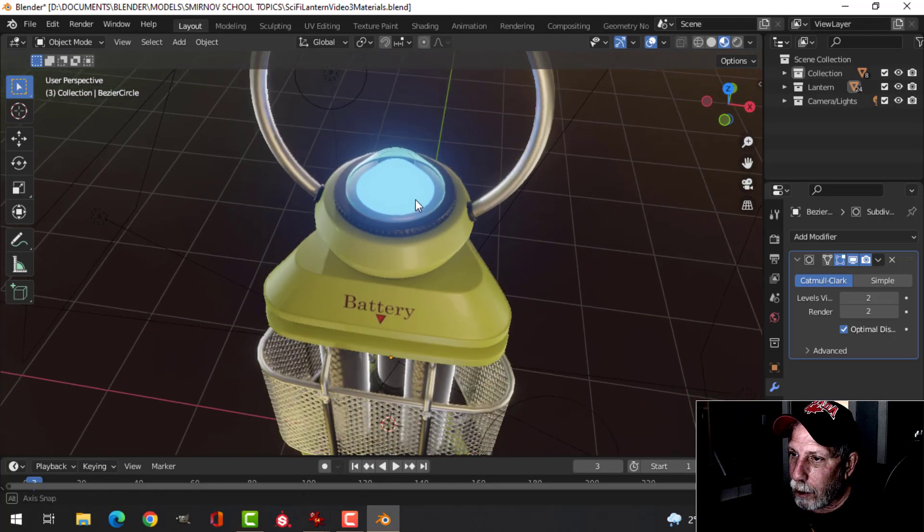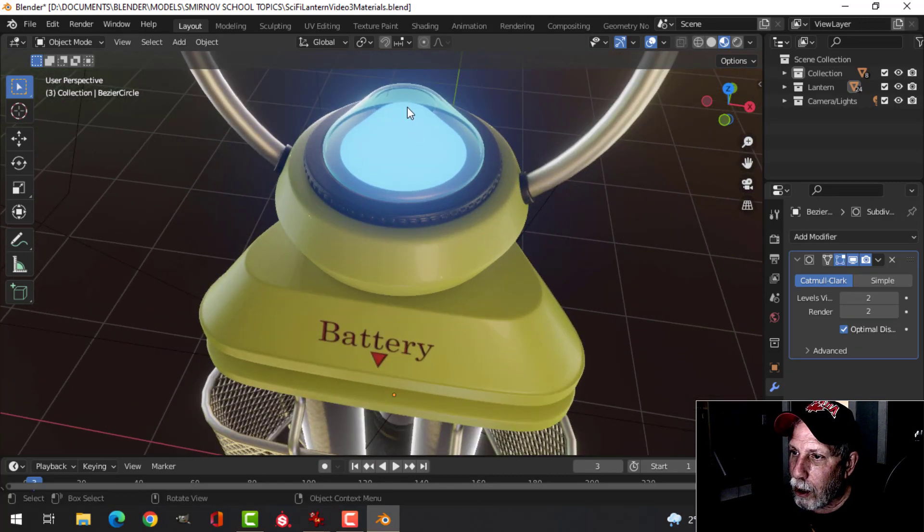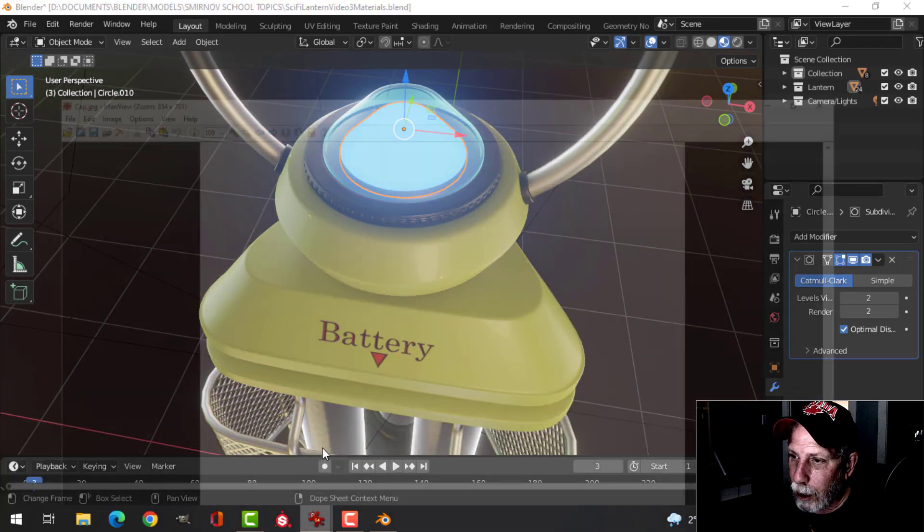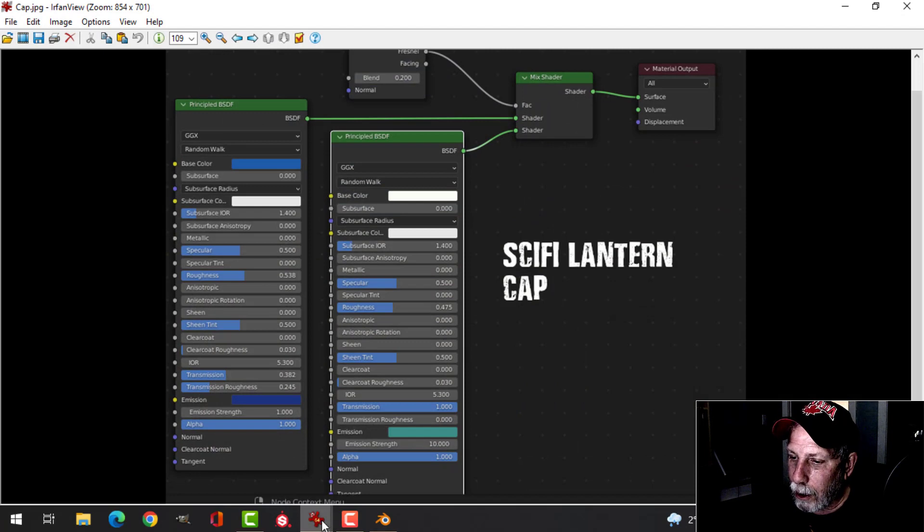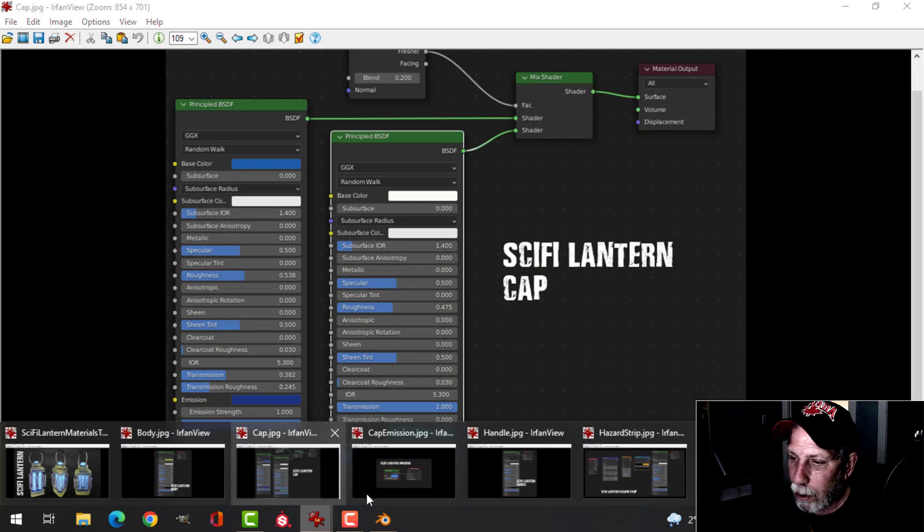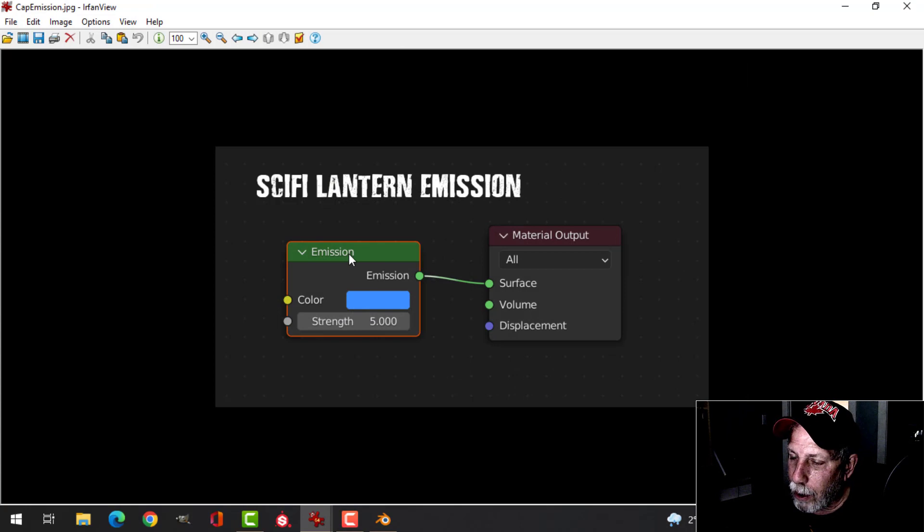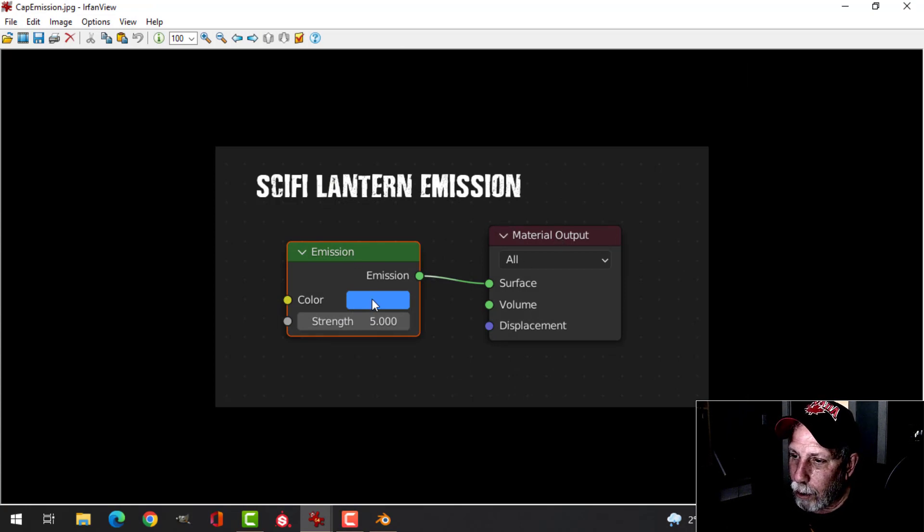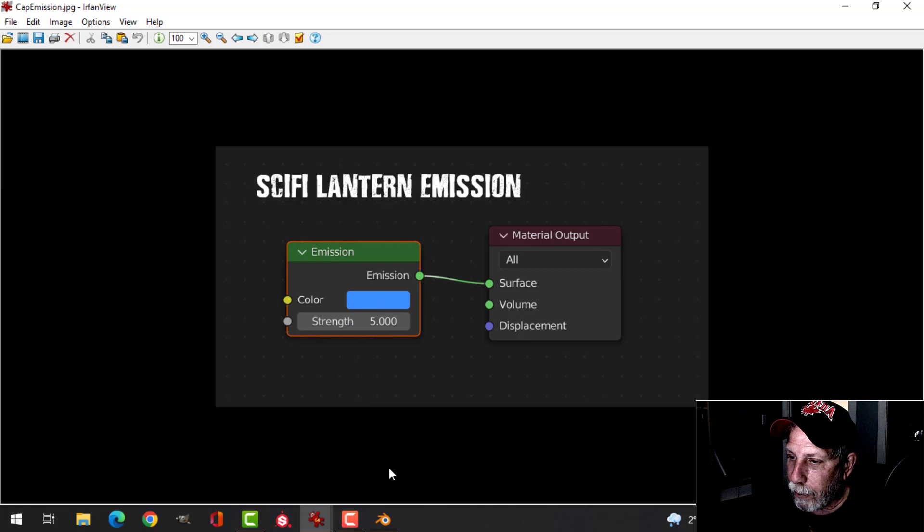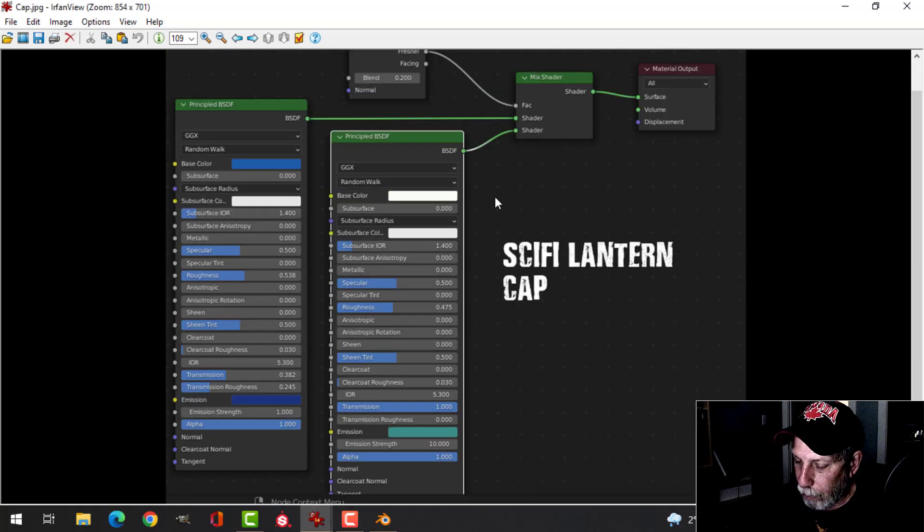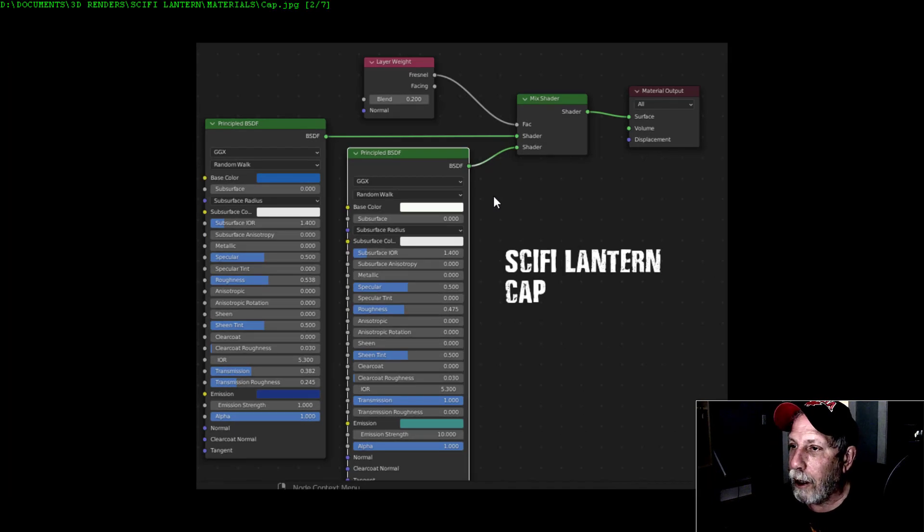For the black, it's very similar. Let's go for body, I call this handle. Just a Principled BSDF, black base color, and drop the roughness a little bit. Looks like I didn't even adjust the clear coat and that was it.